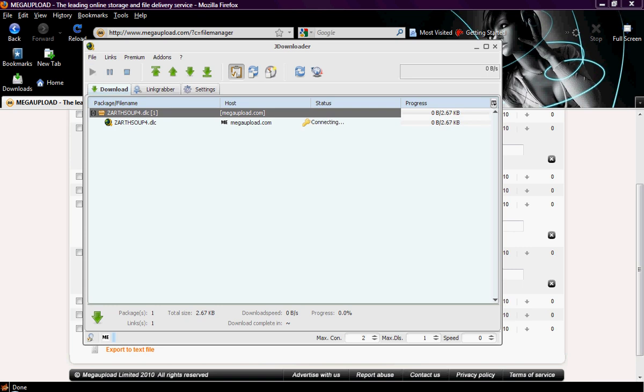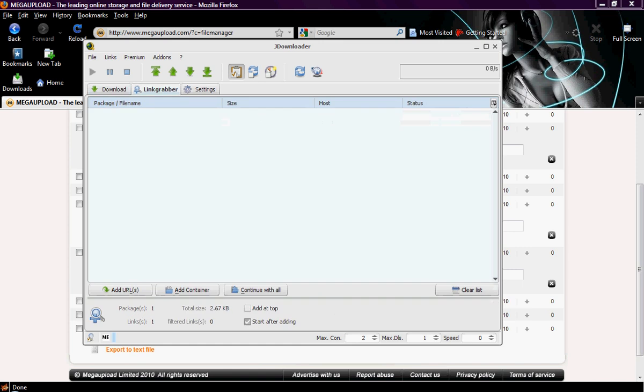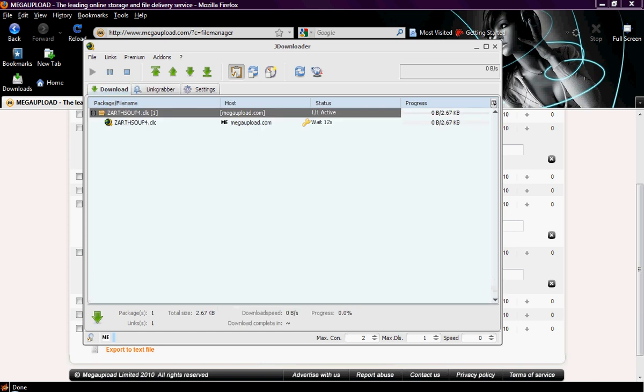And once that finishes downloading, it will load all the links for that one file. For instance, this file will have seven parts. When it is done downloading, it will bring the seven links over here into the link grabber, check them all, make sure they are online, and then you just click continue with all, and then it will set them up.